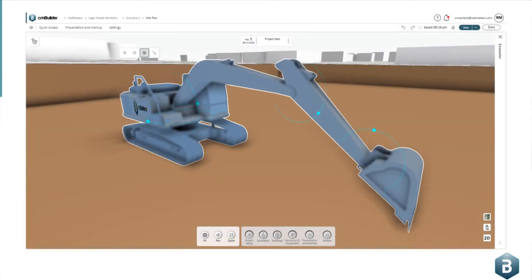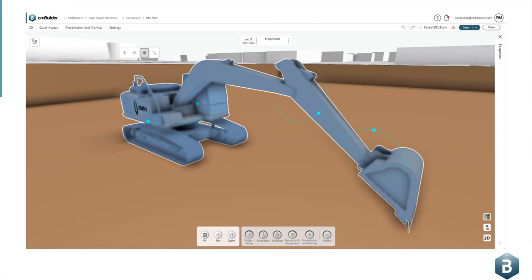So there's a lot of different use cases for logic graph. There's A-B testing, there's interactivity, there's storytelling and visual appeal. But specifically, what we're going to talk about today is